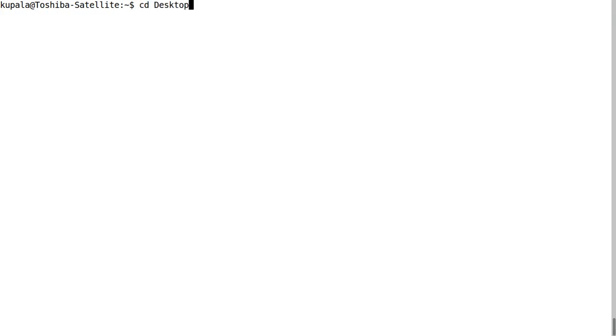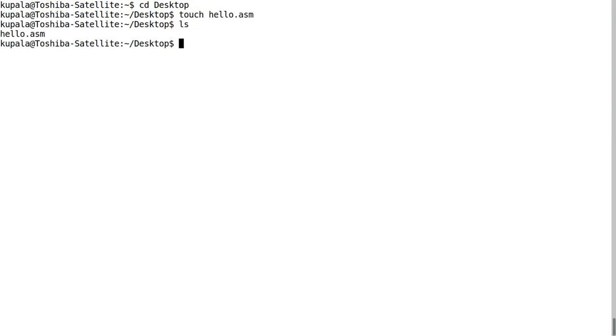I'm just going to write a simple hello world program. I'm going to create a file called hello.asm on my desktop. As you can see, hello.asm - this is the file we're going to write our code in.